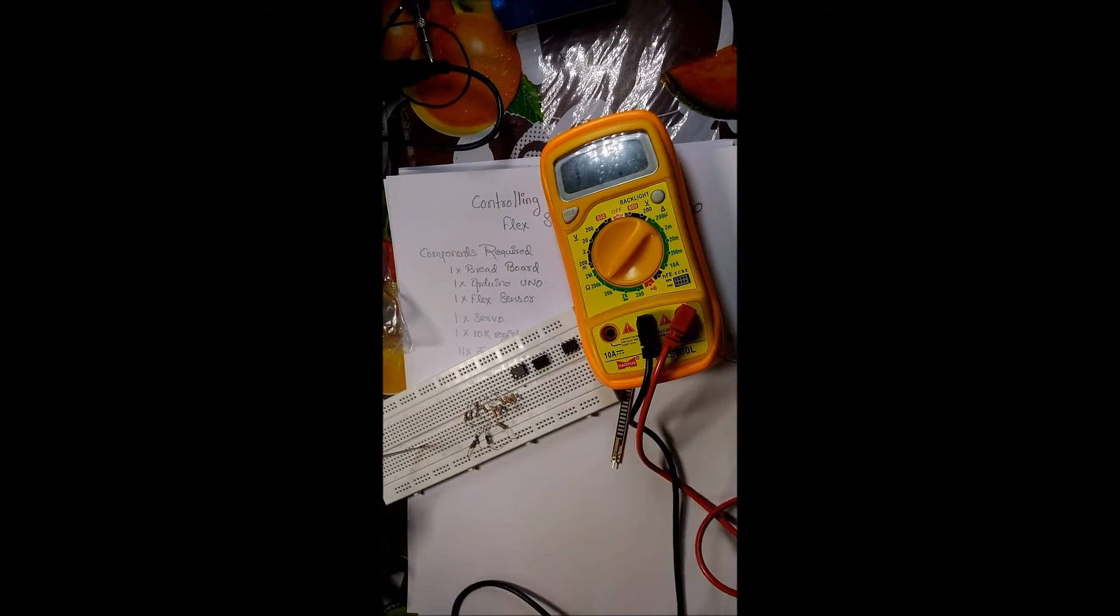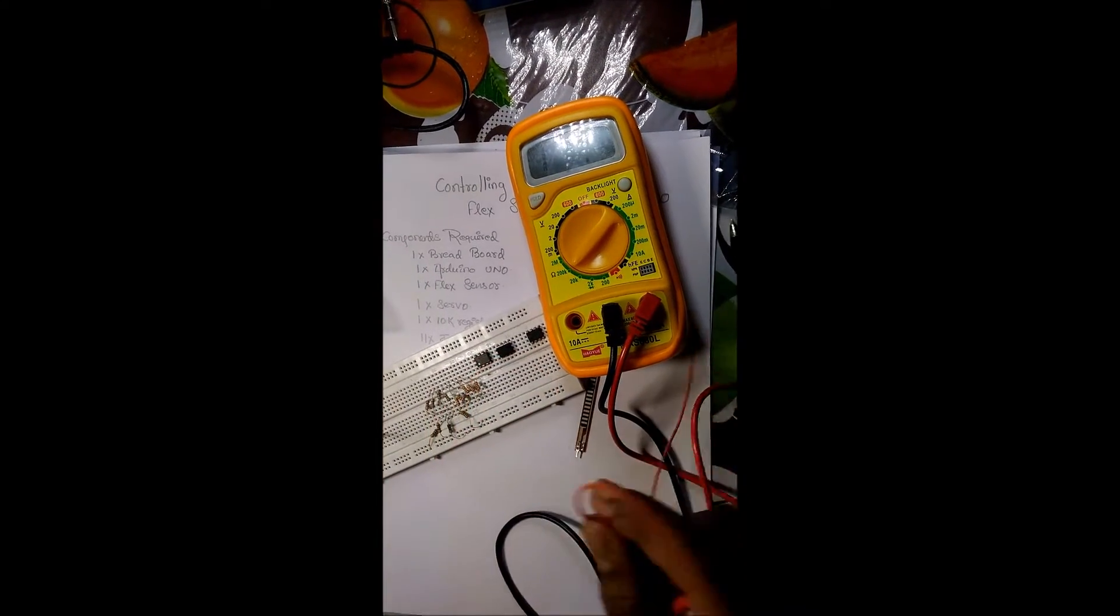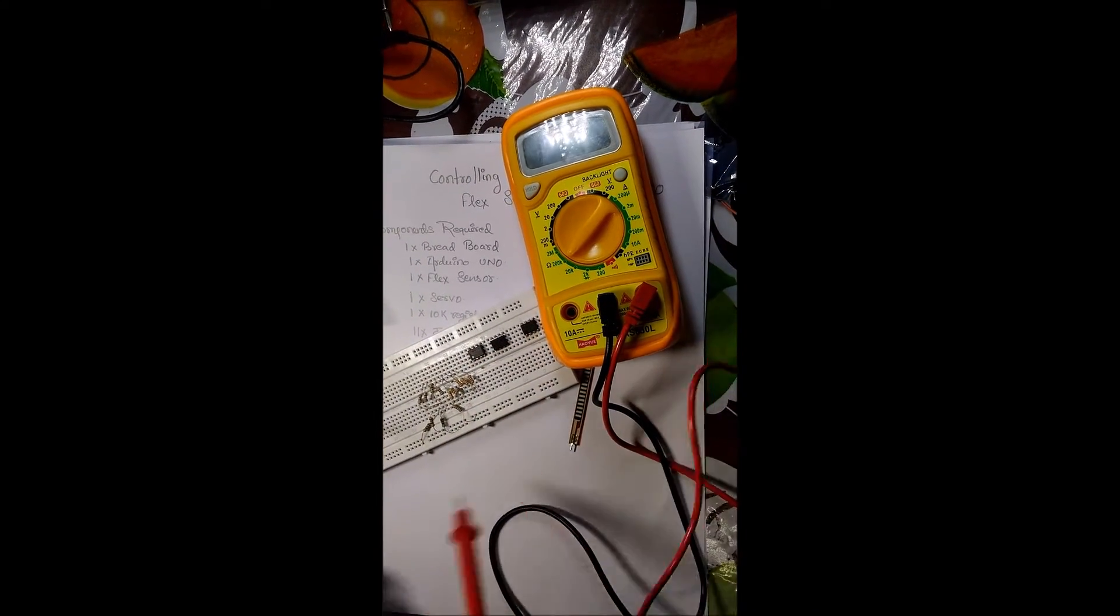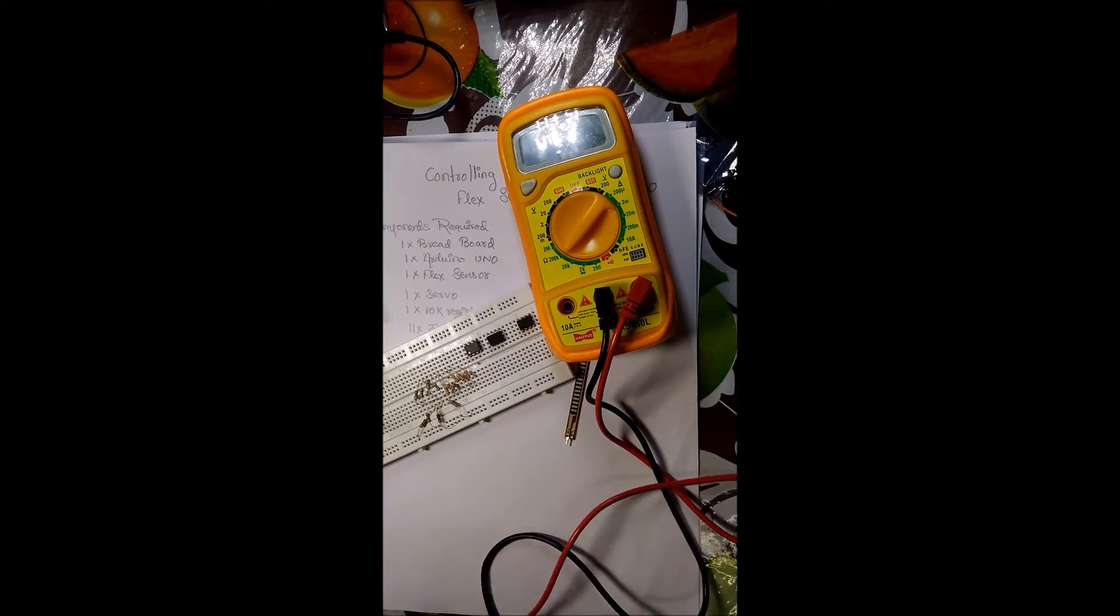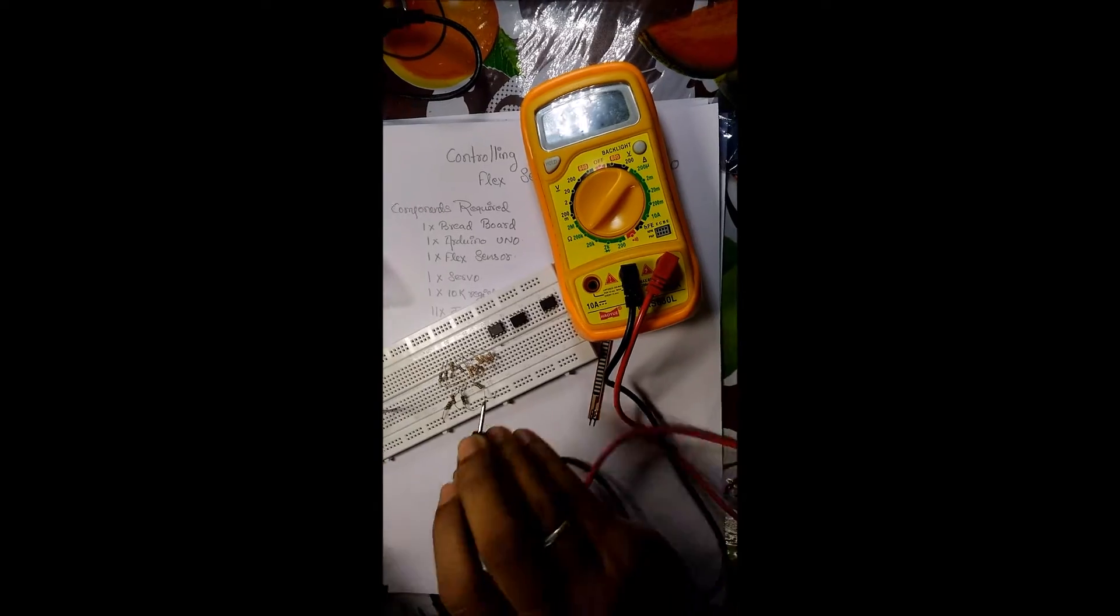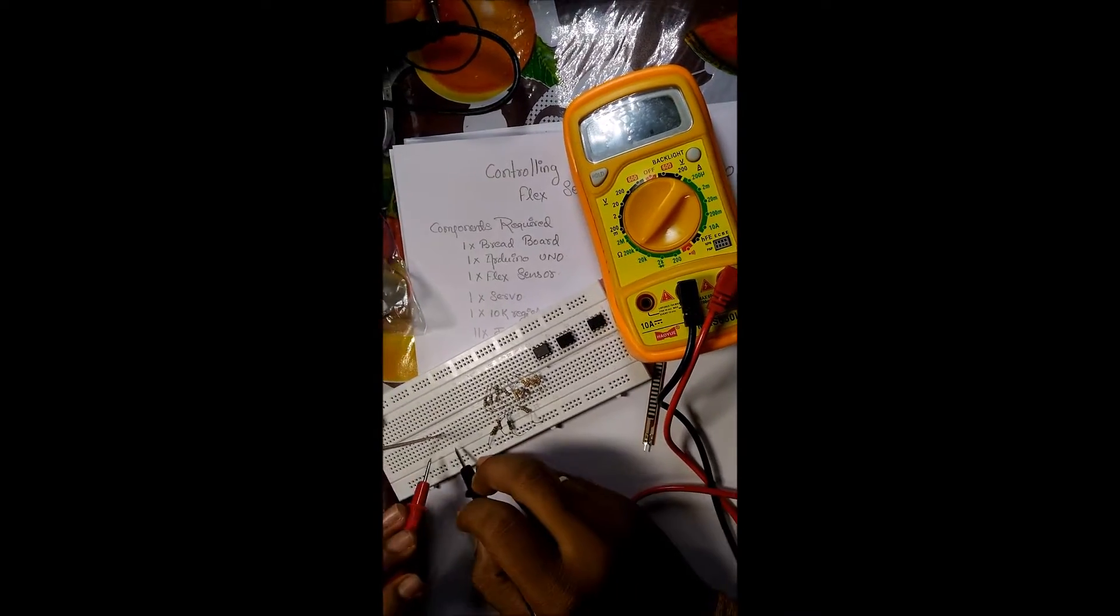We are testing the change in resistance due to the bending of the flex sensor.